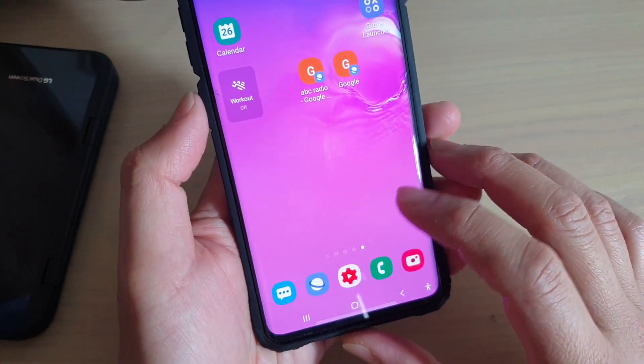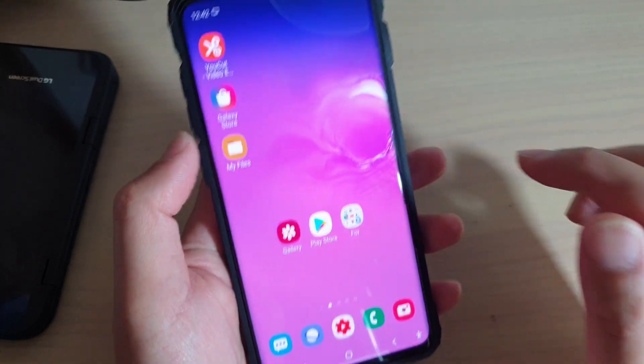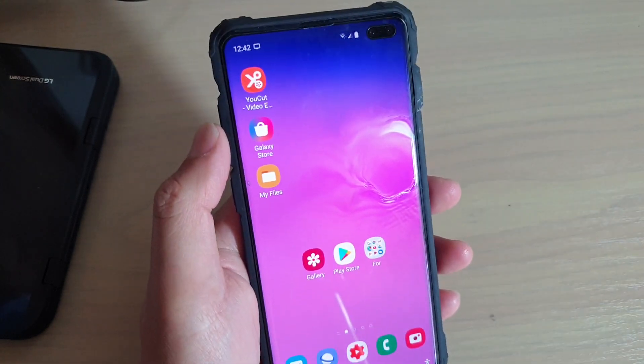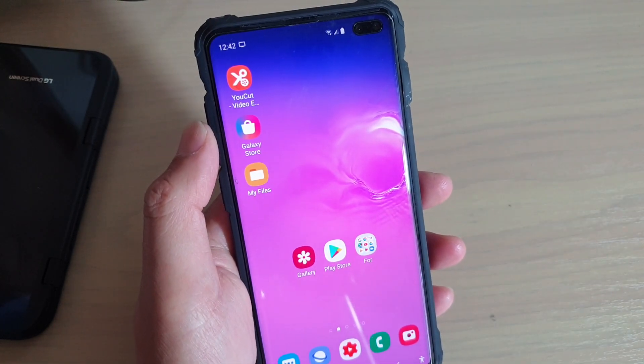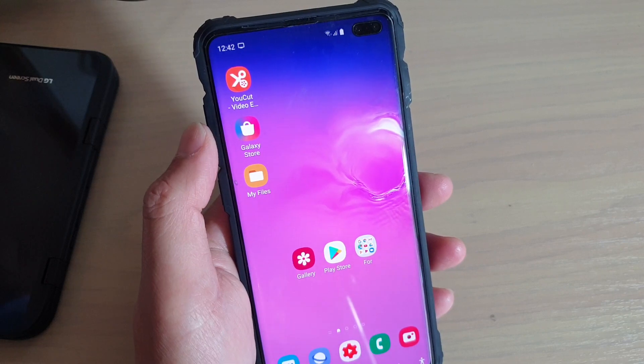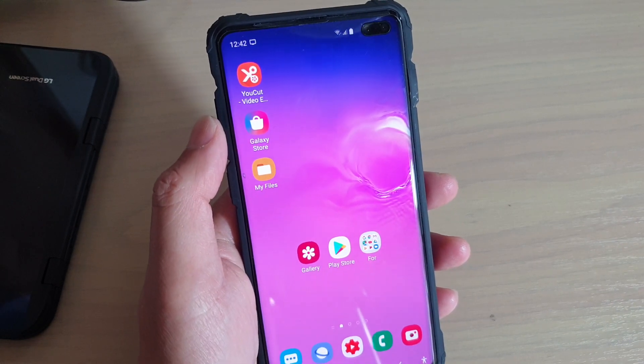Finally, tap on the home key to go back to your home screen. Thank you for watching this video. Please subscribe to my channel for more videos.